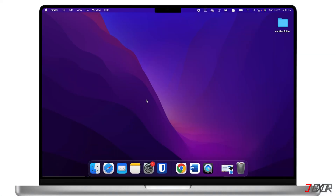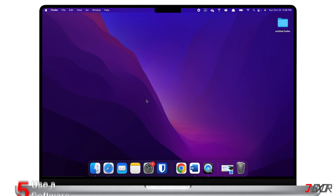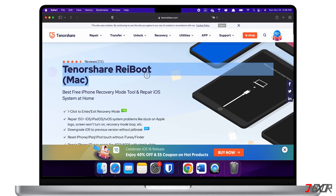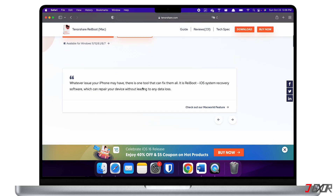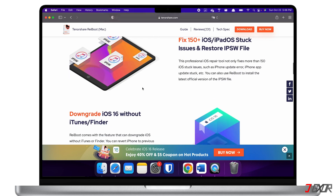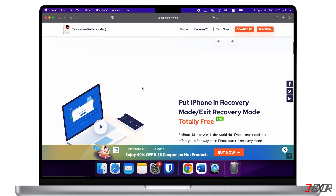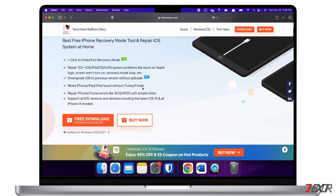Unfortunately, if all apps — even the pre-installed ones — won't launch, it's possible that an iOS bug is causing the issue. In this case, I suggest using a third-party software to resolve any issues on your iPhone. I recommend Tenorshare Reiboot, which addresses nearly all software issues on your iPhone. This method is practical because it will also immediately update your iPhone to the most recent iOS version in addition to fixing any software glitches.